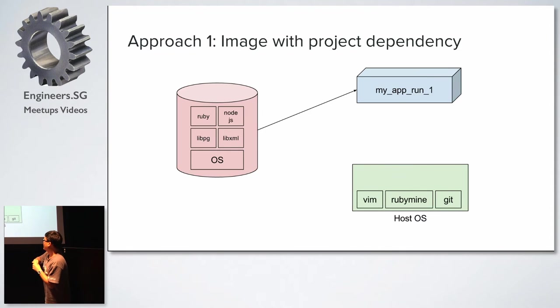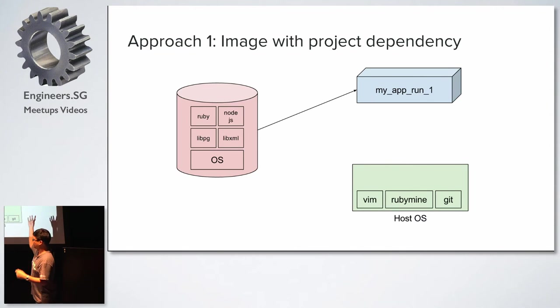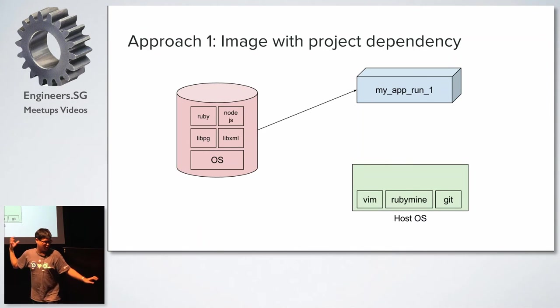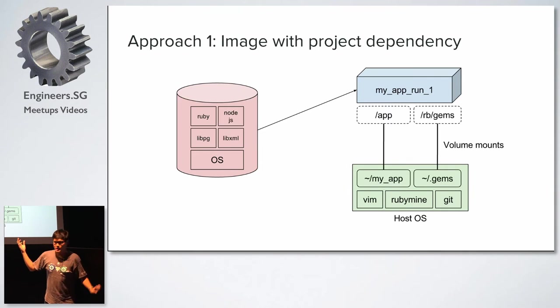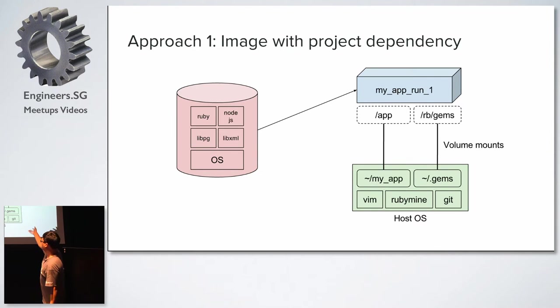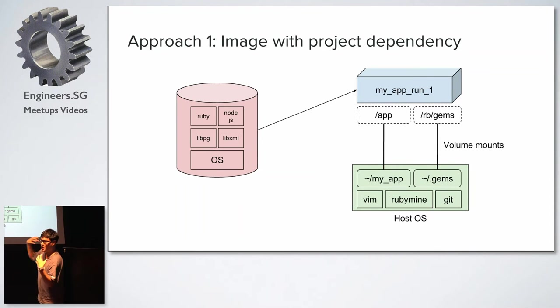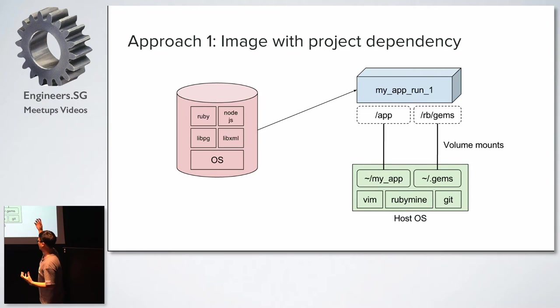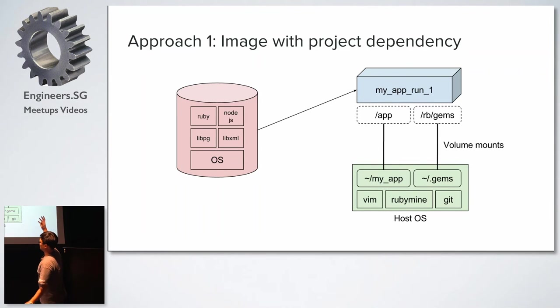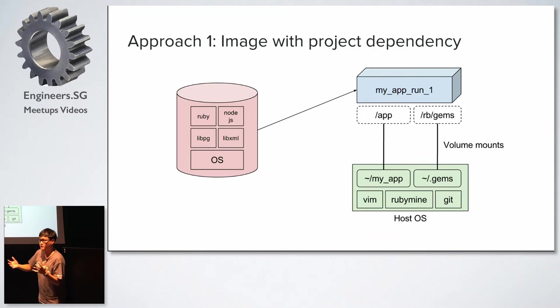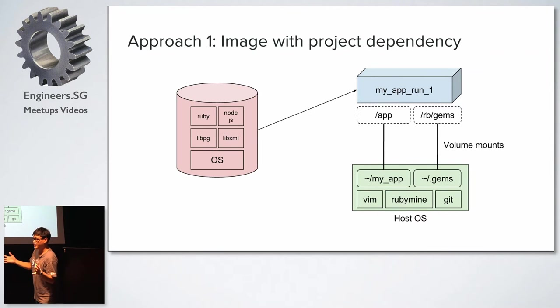So one thing you can do is you can move all your Ruby, your Node.js, all your dependencies for the application into one image. And then you say, okay, you can now run my container with this image. And then on your operating system, you will then mount a volume containing all your application files onto this container. And then you run the gems in there. And then you'll be able to not install Ruby, and not install all your dependencies on your machine, yet still able to develop Ruby code.